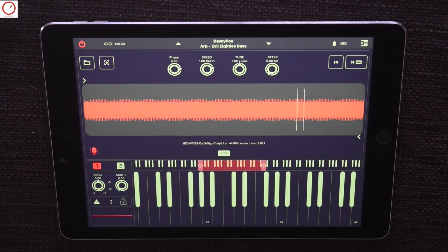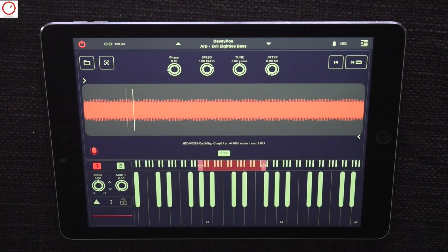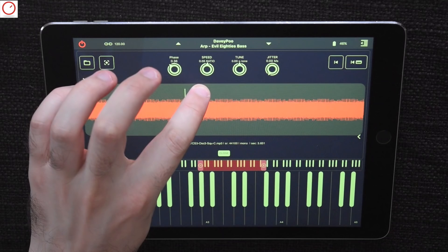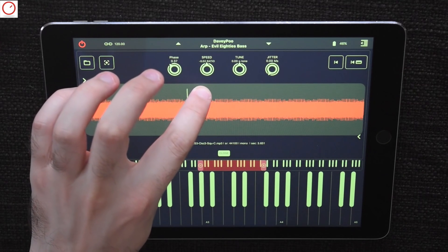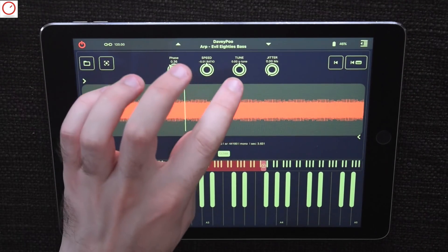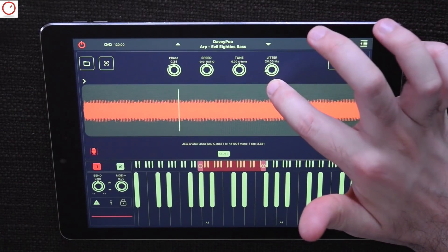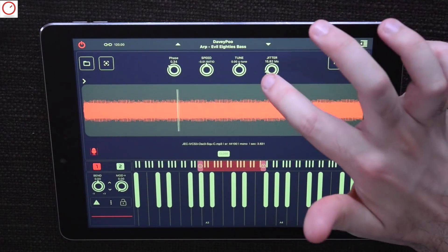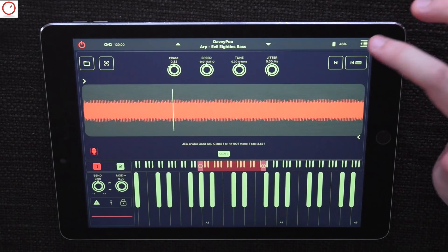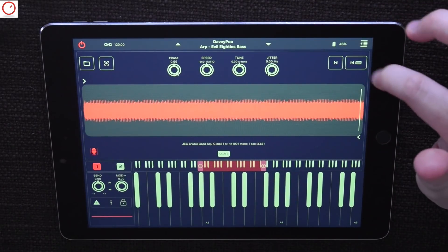The warp module includes four real-time controls. Phase or phase index allows you to set the position of the cursor inside a selected sample. Speed is the speed of the sample reading. Tune is for the sample tuning, and jitter enables the phase to move randomly. There is also a button for resetting the scanning to the start position, and a button where the scanning point jumps to the start position for each note.